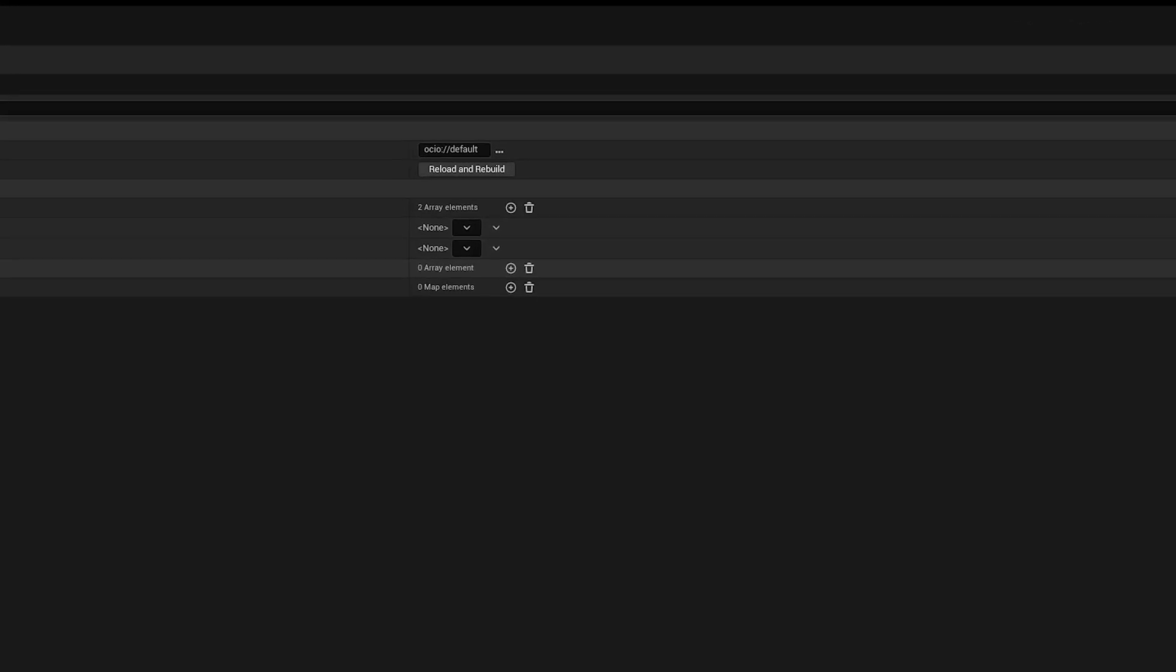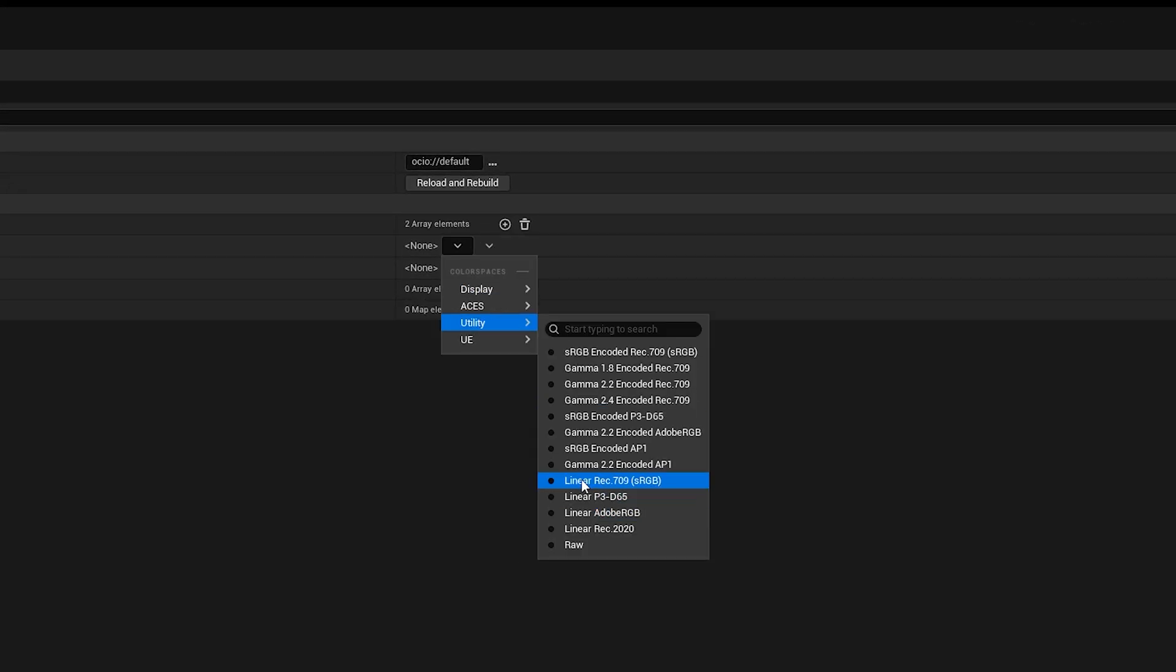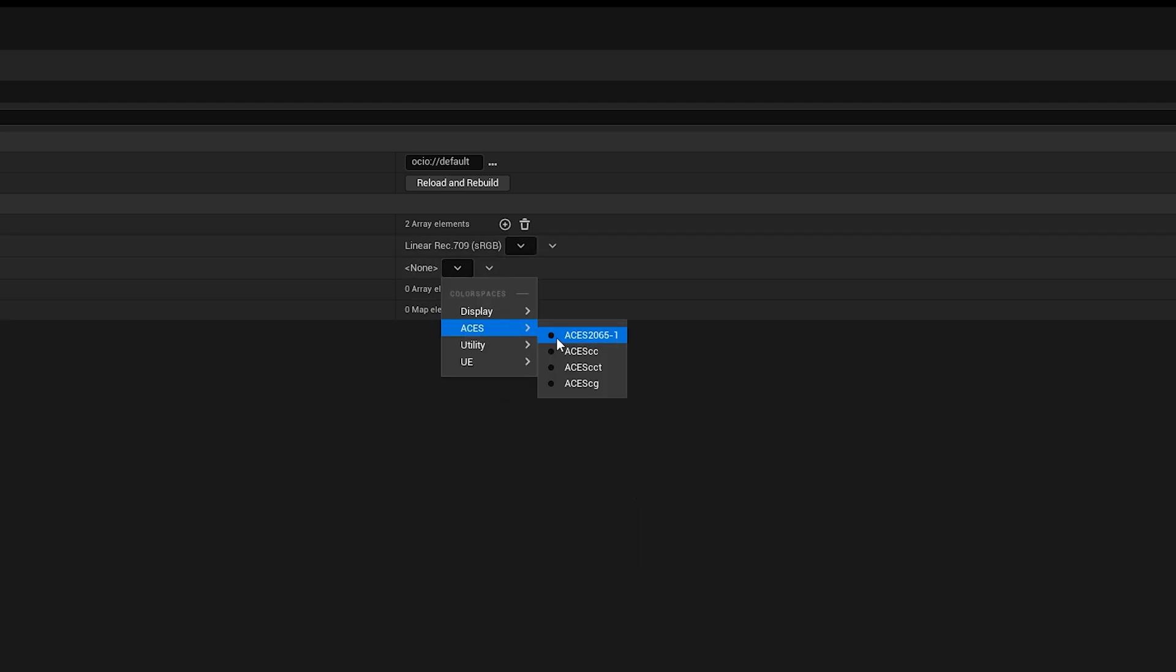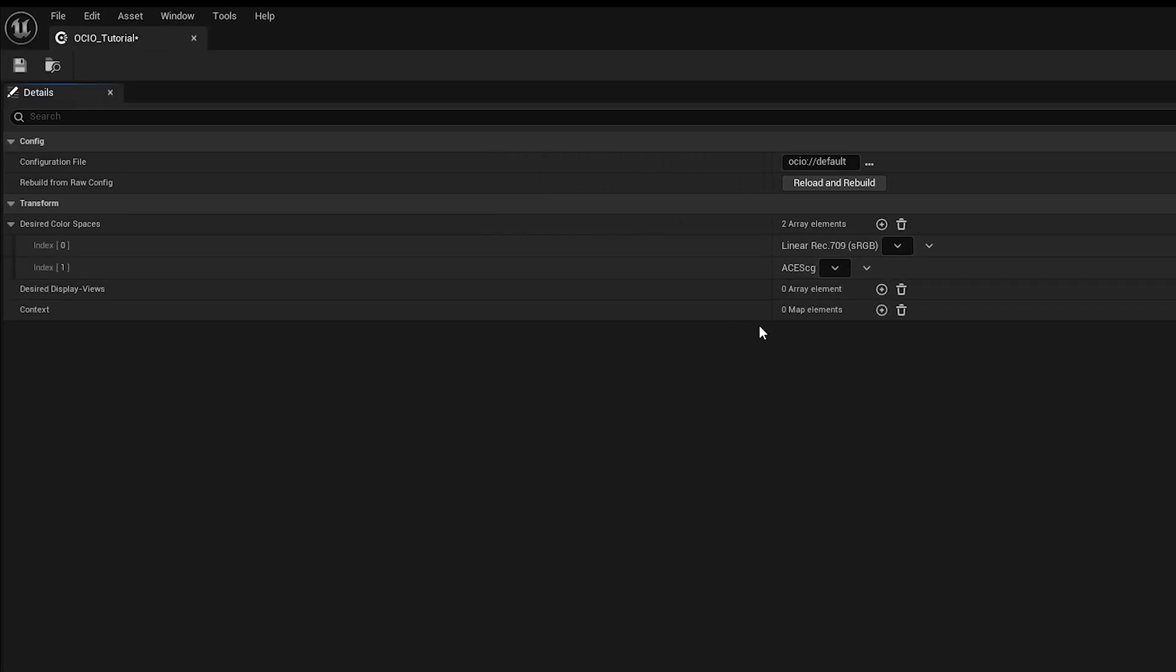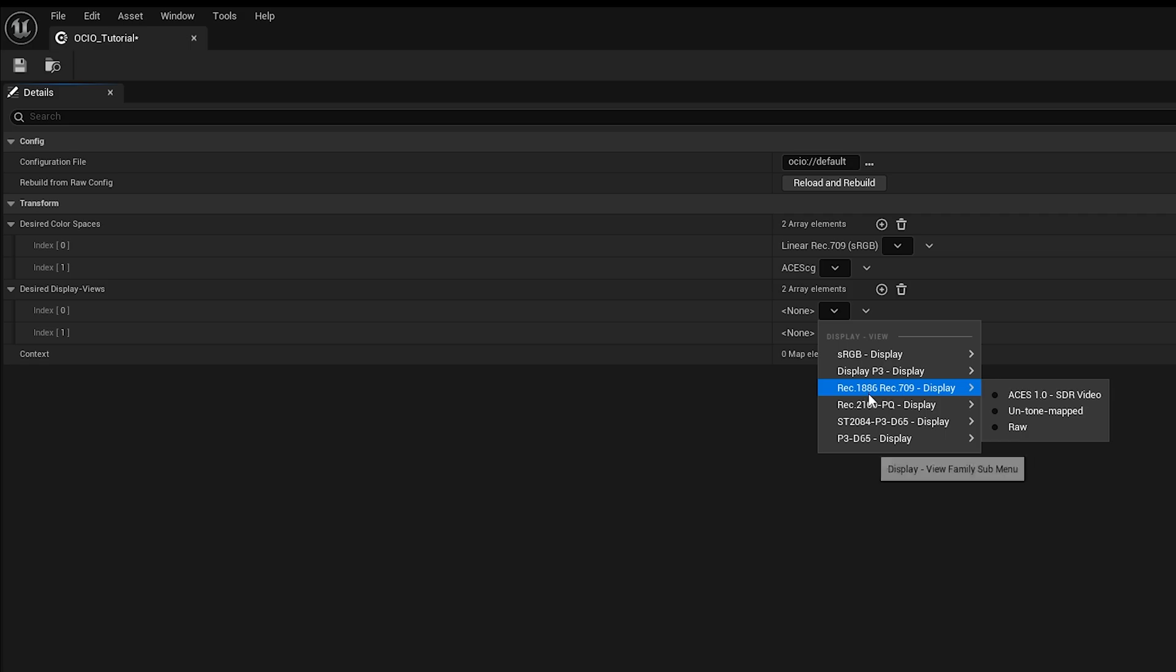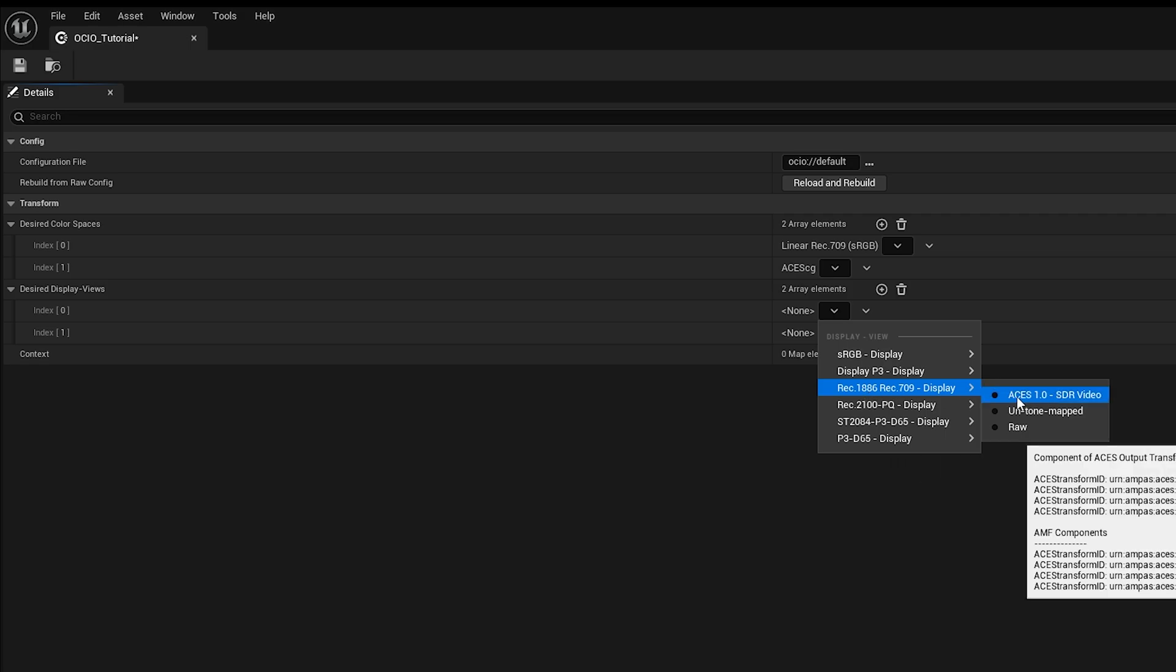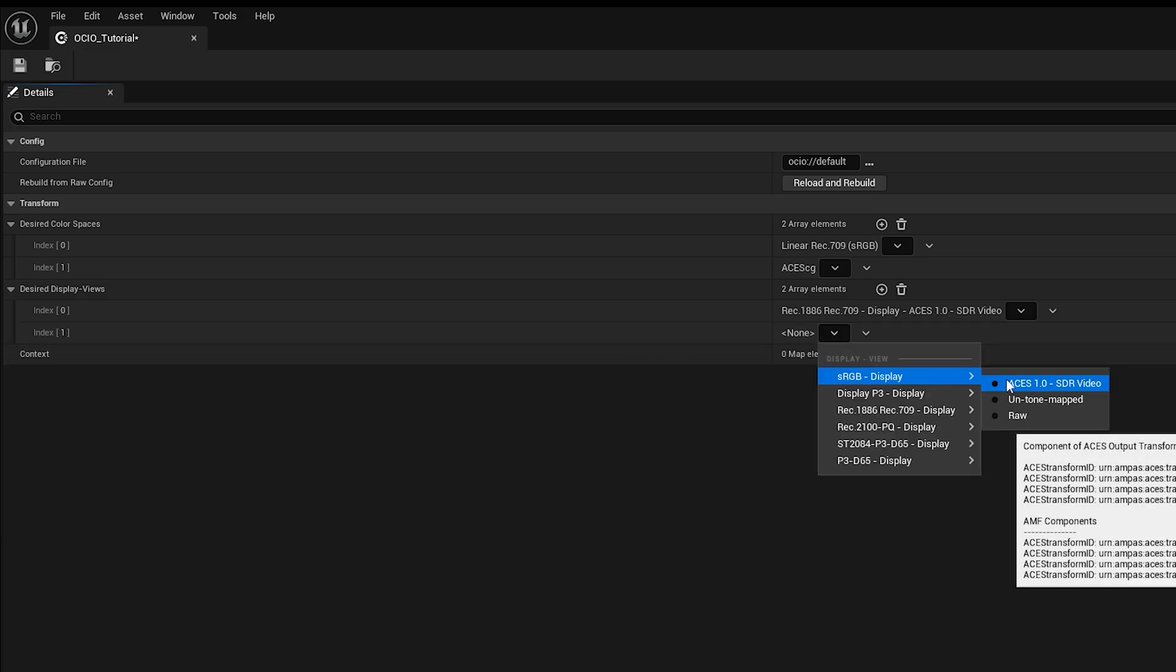Now double click on the circular icon and it'll open a new window. In here, we need to add color spaces. Click the plus button twice to add the color spaces we need. For Index 0, select Linear REC 709 from the Utility category. And for Index 1, select ACES CG from the ACES category. Now again, click the plus button twice on the desired display view section. On Index 0, under the REC 1886 REC 709 display category, select ACES 1.0 SDR video. And on Index 1, under the SRGB display category, select ACES 1.0 SDR video as well.